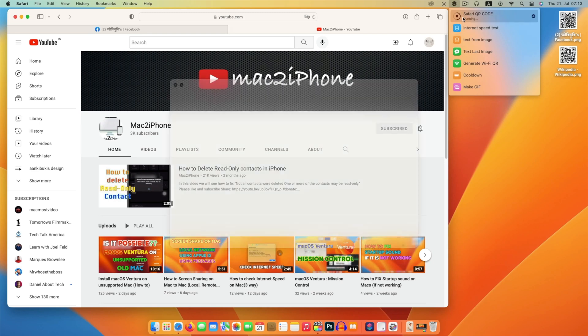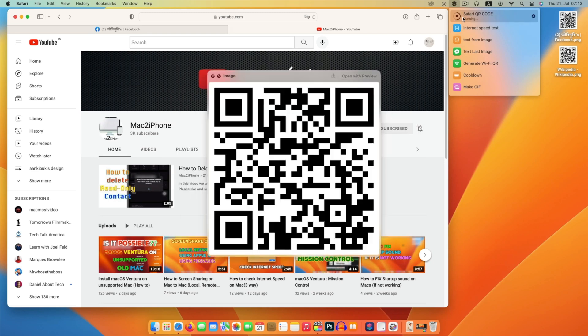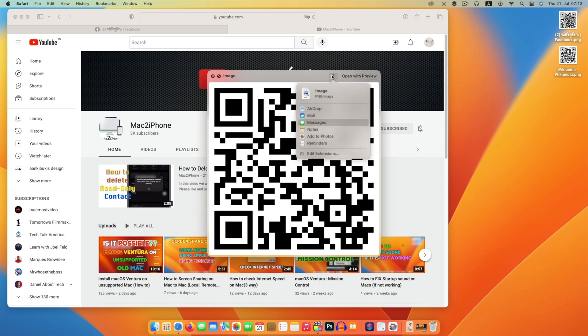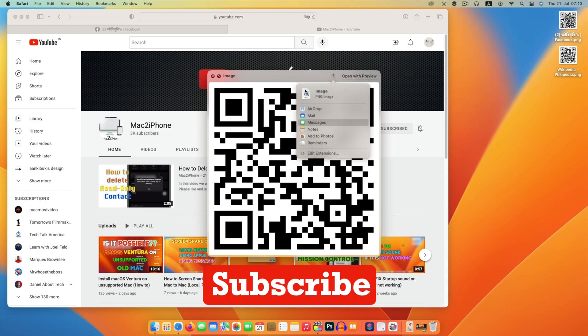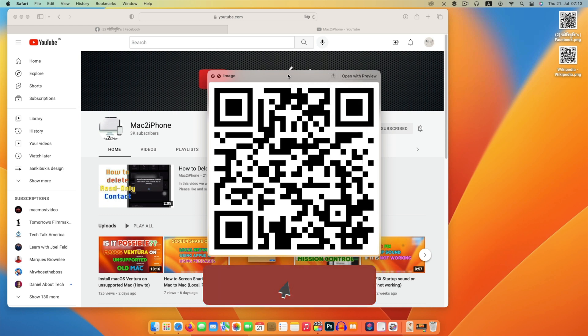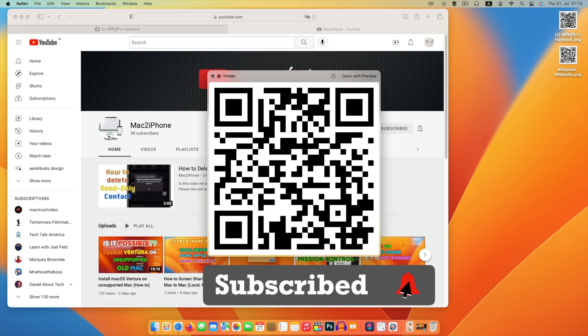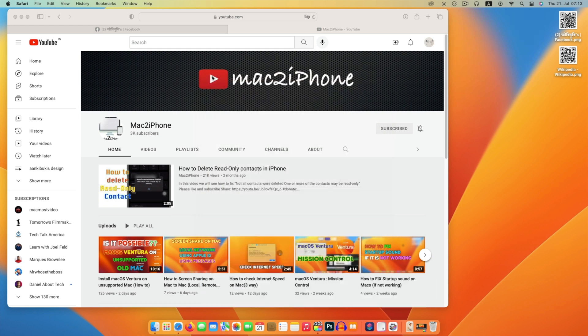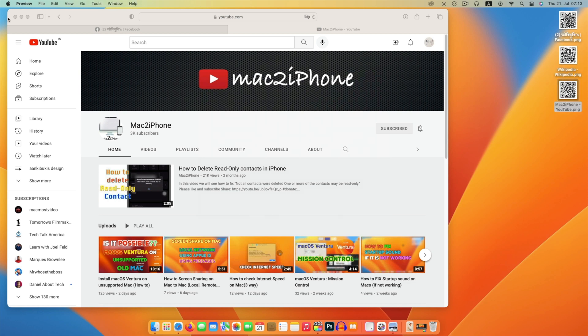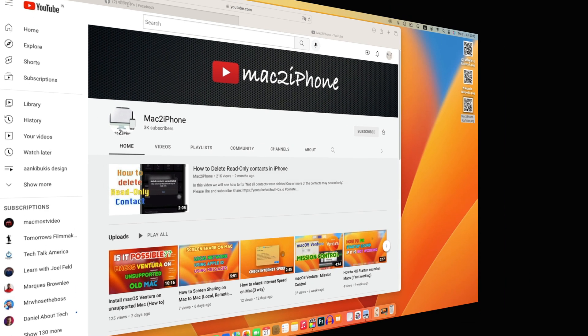Hello viewers. Today we will see how to generate your social web link or any website as a QR code. Before going to next, please support me with subscribing Mac to iPhone. It helps a lot. Let's begin.